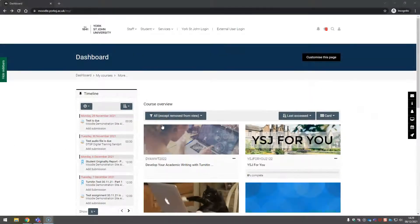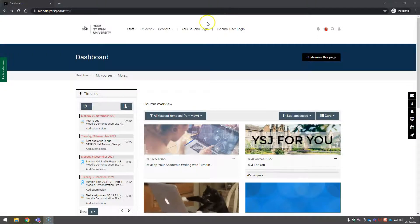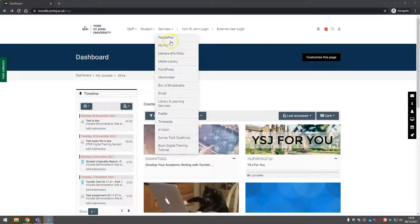Hello. We're looking at creating a basic page with text on in Mahara. We've logged into Moodle and we're going to flip over into Mahara.